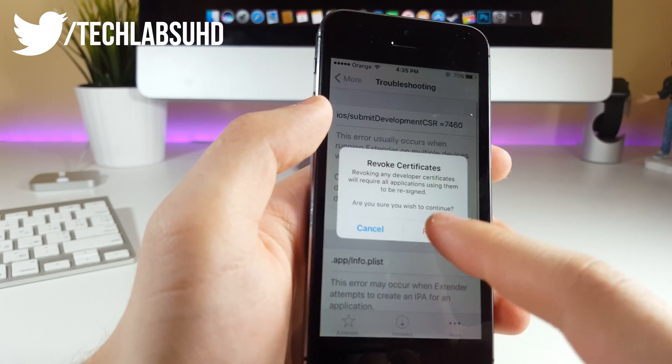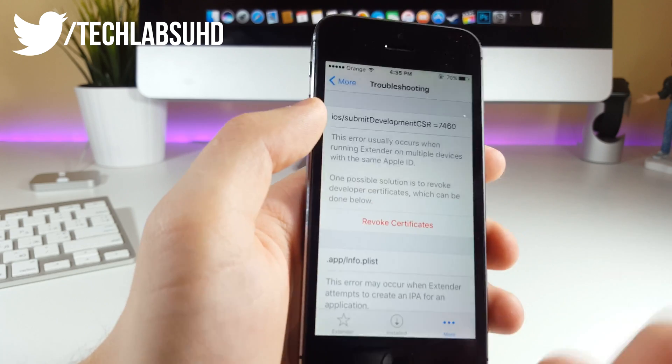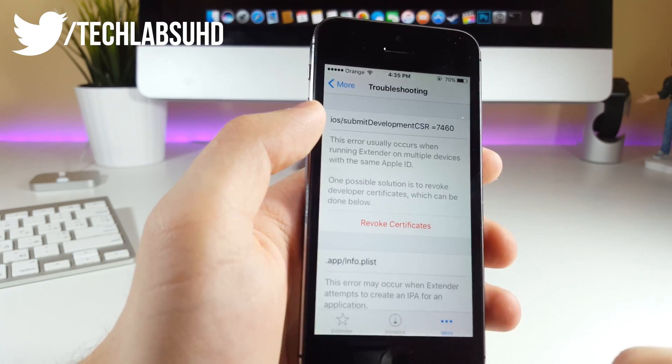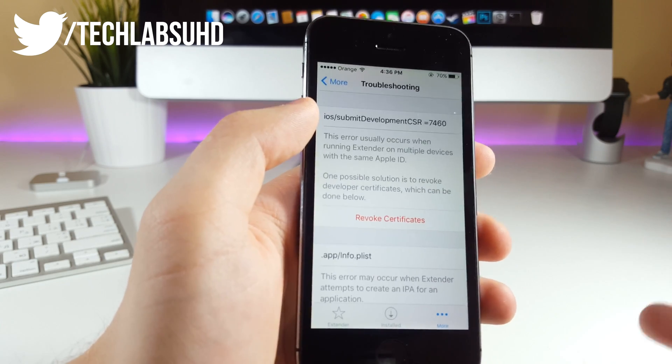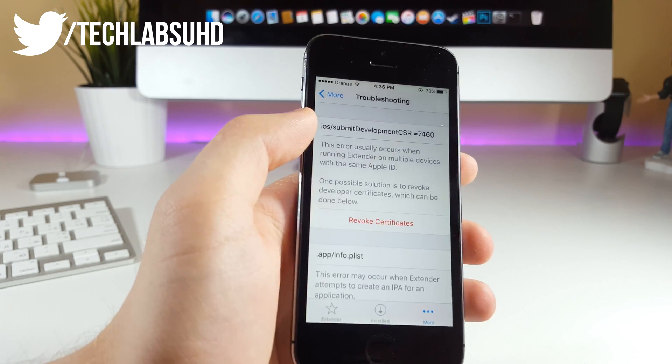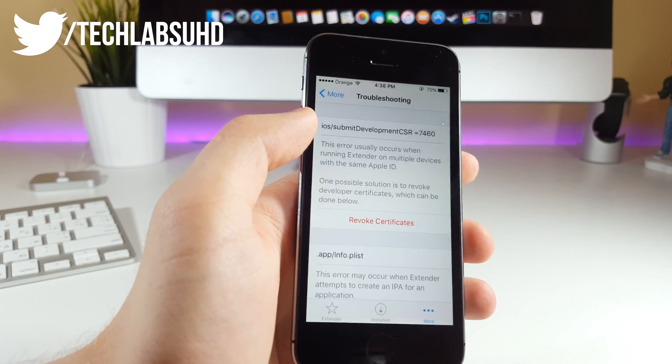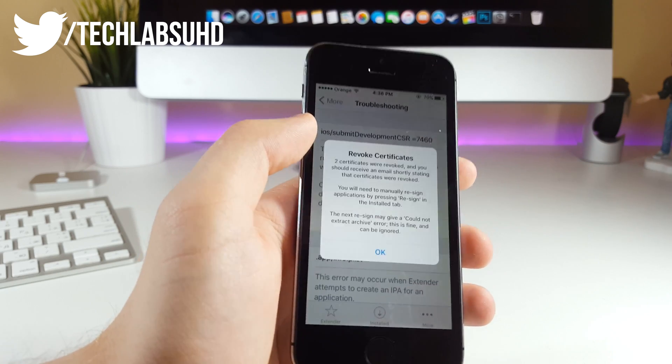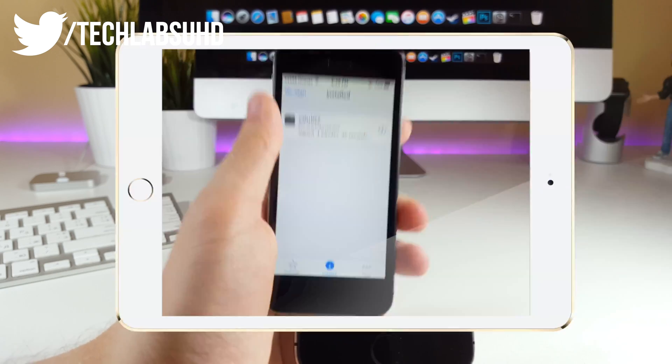If I click on this one, click Revoke, now that certificate should be revoked and I won't be able to launch this application on my phone because it's not signed anymore.